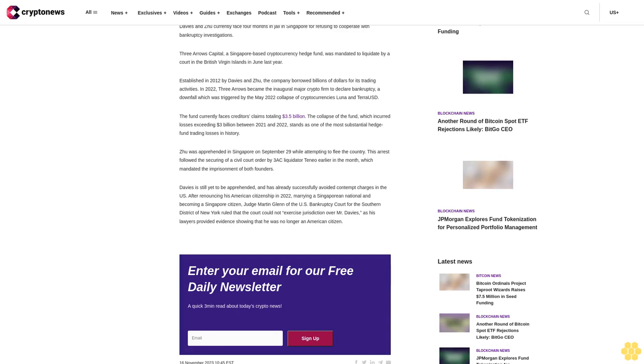Davies has already successfully avoided contempt charges in the U.S. after renouncing his American citizenship in 2022, marrying a Singaporean national, and becoming a Singapore citizen. Judge Martin Glenn of the U.S. Bankruptcy Court for the Southern District of New York ruled that the court could not exercise jurisdiction over Mr. Davies as his lawyers provided evidence showing that he was no longer an American citizen.